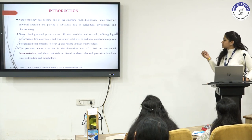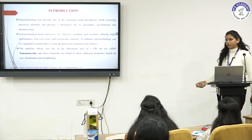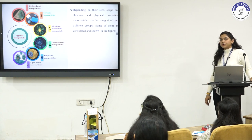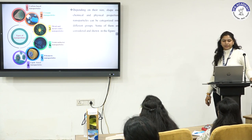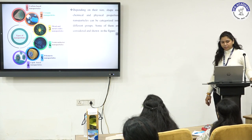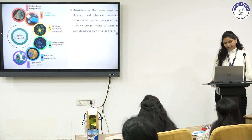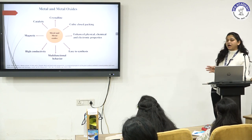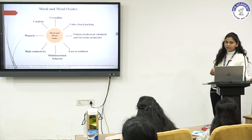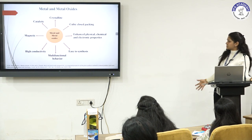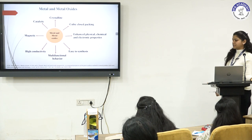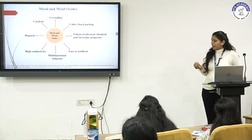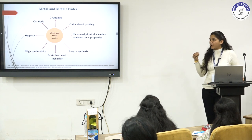Nanotechnology involves nanoparticles whose size lies in the dimension area of 1 to 100 nanometers. Based on size, distribution, and morphology, nanoparticles are broadly classified into six categories: carbon-based, ceramic, metal and metal oxide, semi-conductive, polymeric, and lipid-based nanoparticles. My focus is on metal and metal oxide nanoparticles. Metal oxides are crystalline solids containing metal as a cation and oxygen as an anion in a cubic structure with enhanced physical, chemical, and electronic properties. They give high conductivity, magnetic, and catalytic properties, making them widely used in environmental applications.